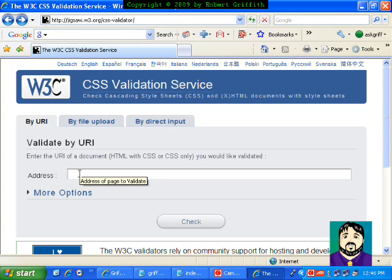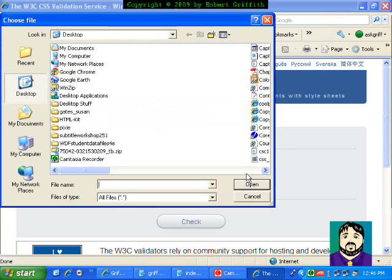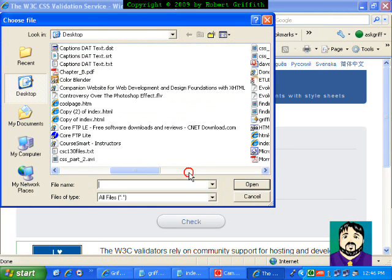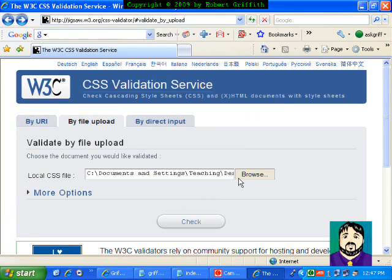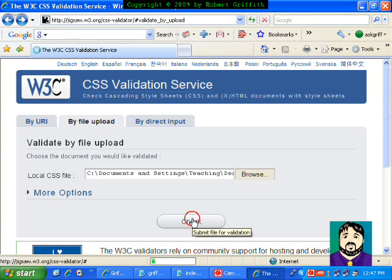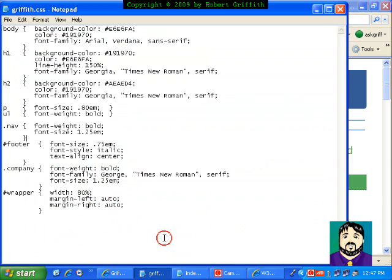One is to type in the address. The other way is to upload a file. So, for example, if I browse for a file, let's see, what file should we upload? How about the CSS file that we made in the previous tutorial, and we can check, and no errors found.